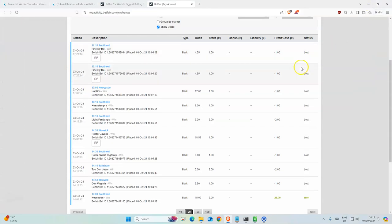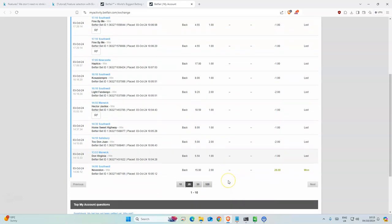But before we get to this, let's look at how we did yesterday. Overall we made 16 points profit yesterday. This one won with decent odds and there was two stakes on that.